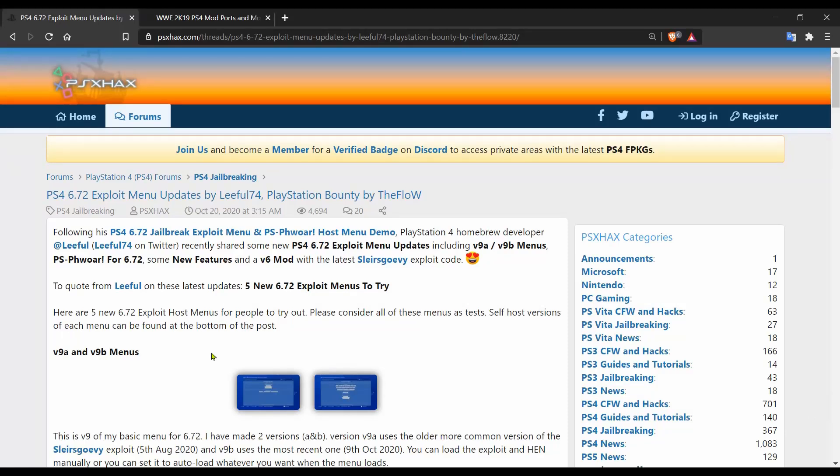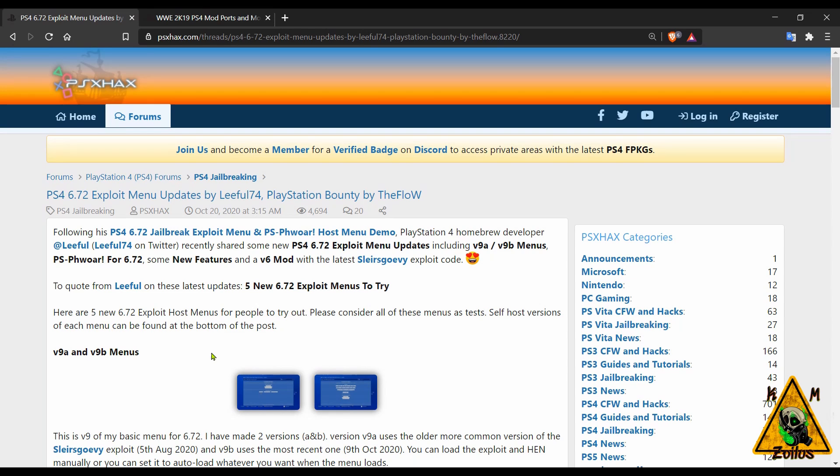We begin over at the PS4 scene where first up we have a few menus that have been released by Lethal for 6.72. Some of them have been updated and I think one or two might be new.